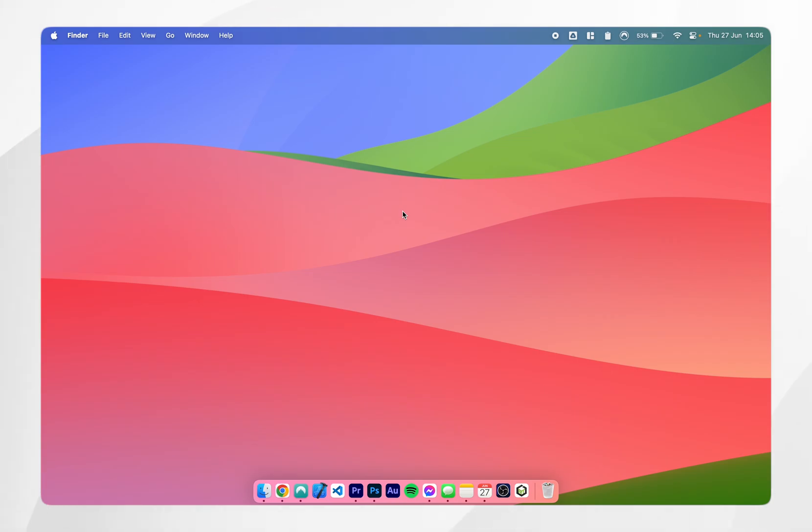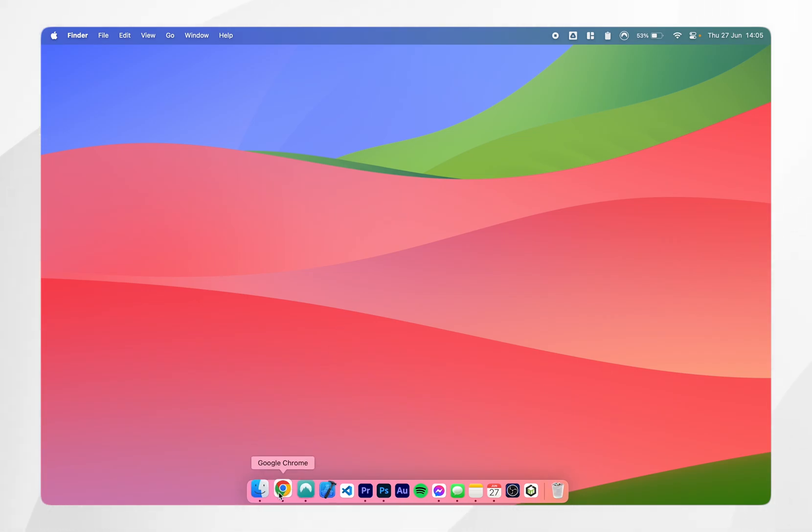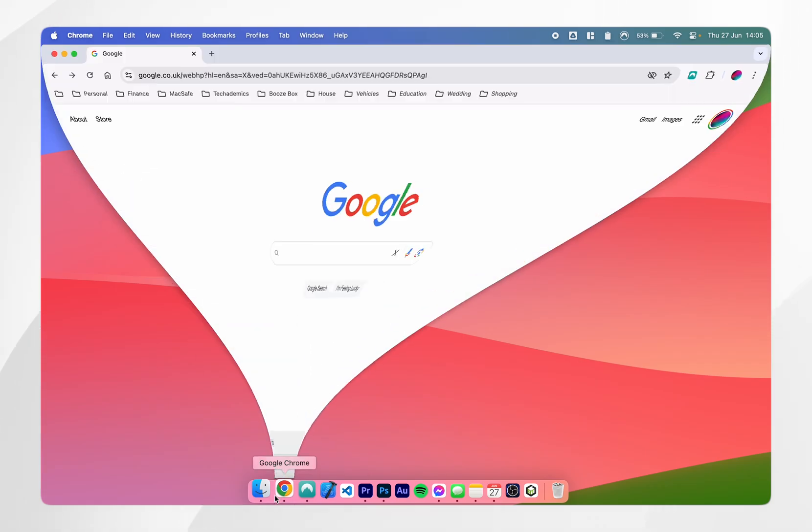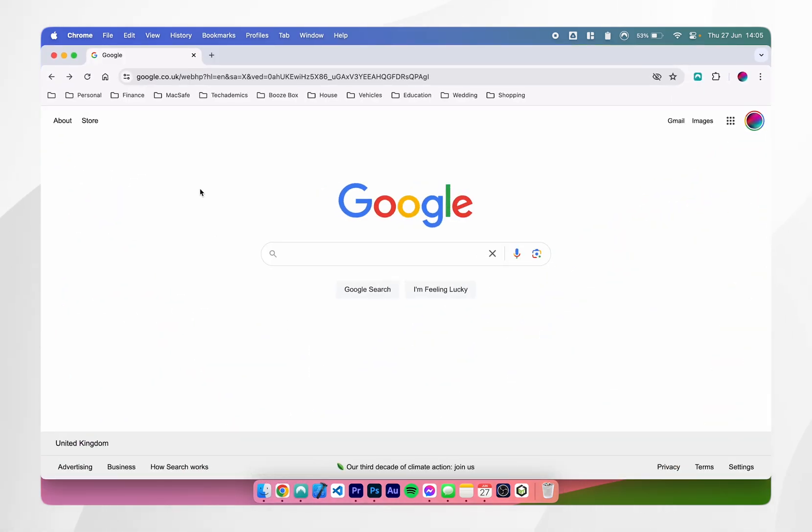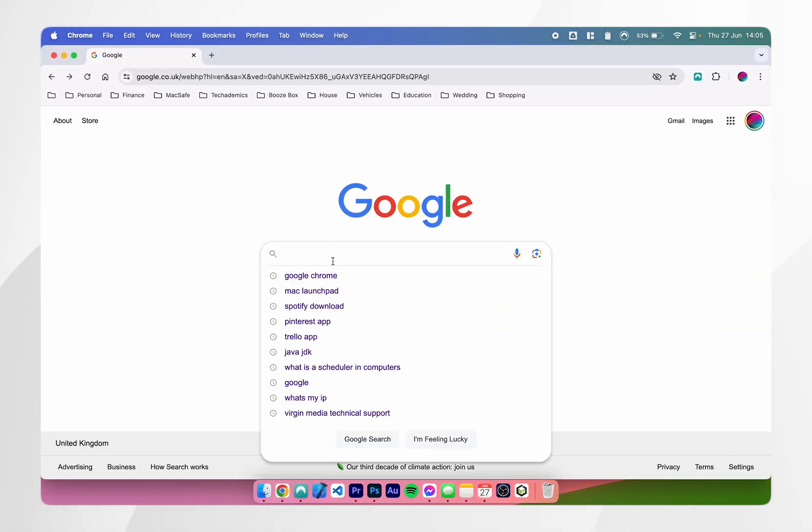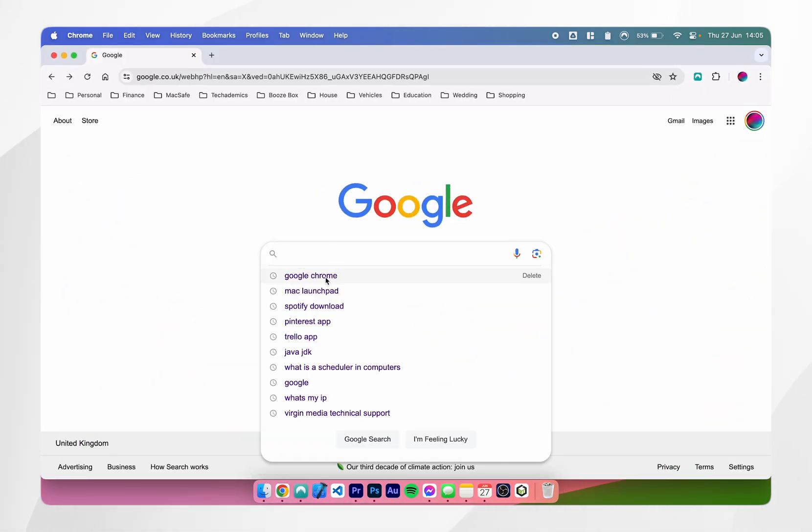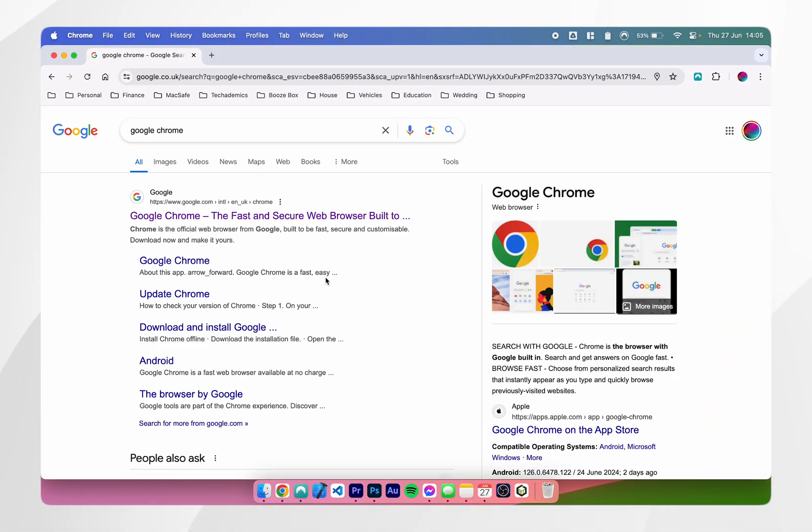The second way of downloading apps to your Mac is through the company website itself on your web browser. So you want to open up your web browser which may be Safari in this case then you want to search for the app you want to download and in this case it's Google Chrome.